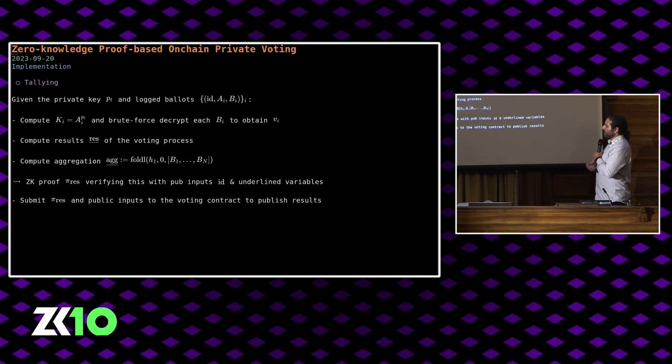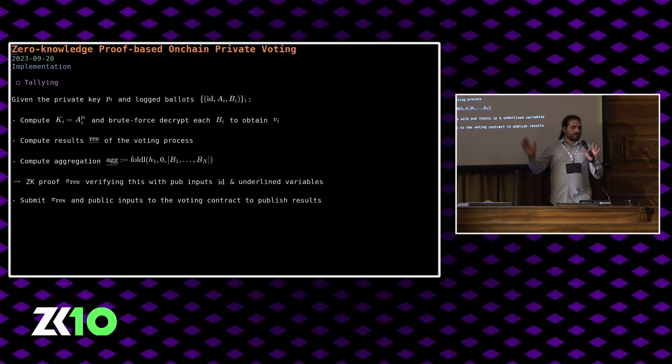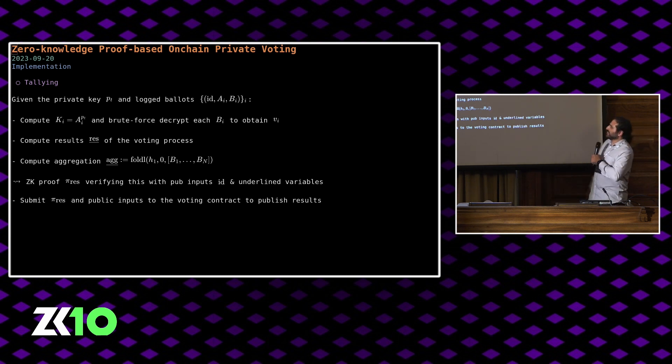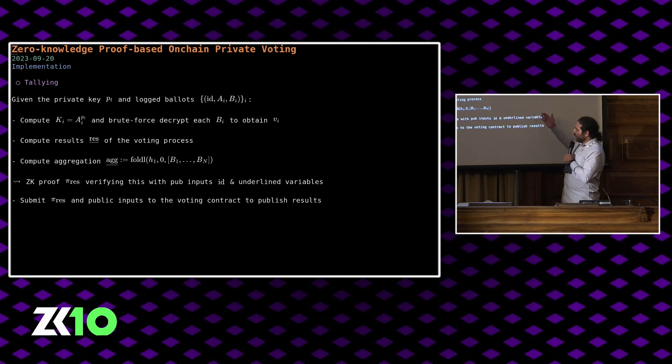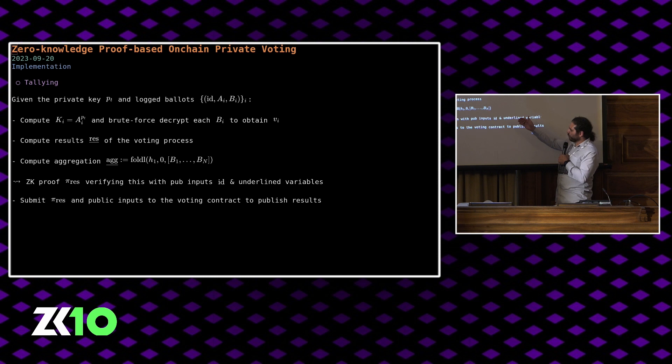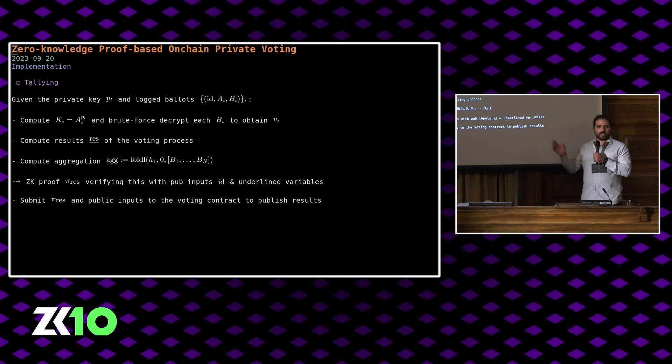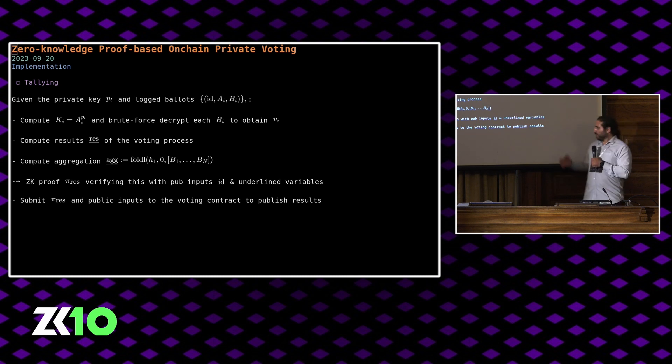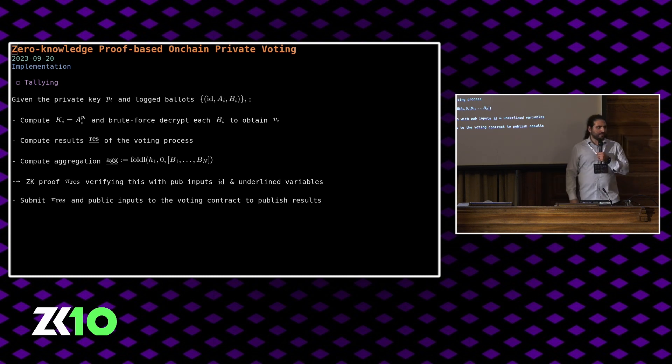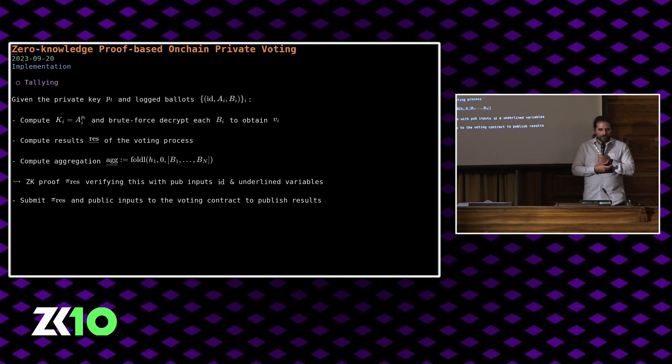At the end of the voting process, the private key has just shown up out of thin air. So you can actually decrypt all the ballots, compute the results, compute the aggregation of all the ballots, put a ZK proof together that everything is good and submit it to the smart contract. And then the smart contract will take care of the rest.